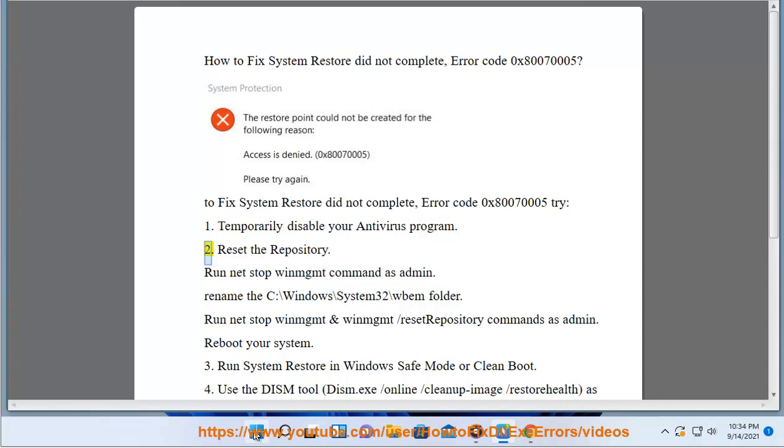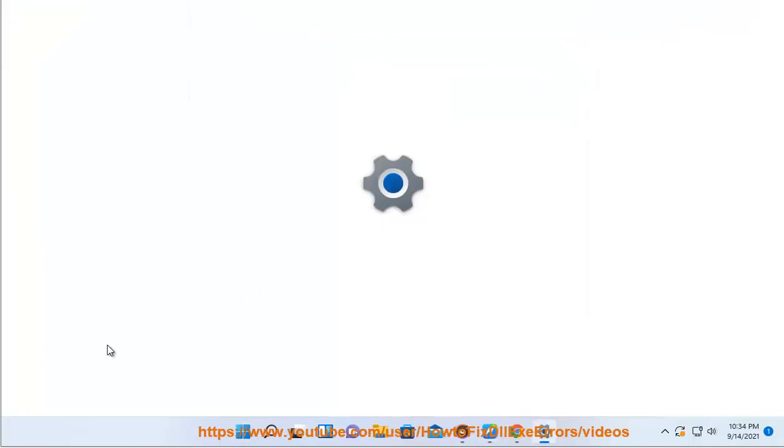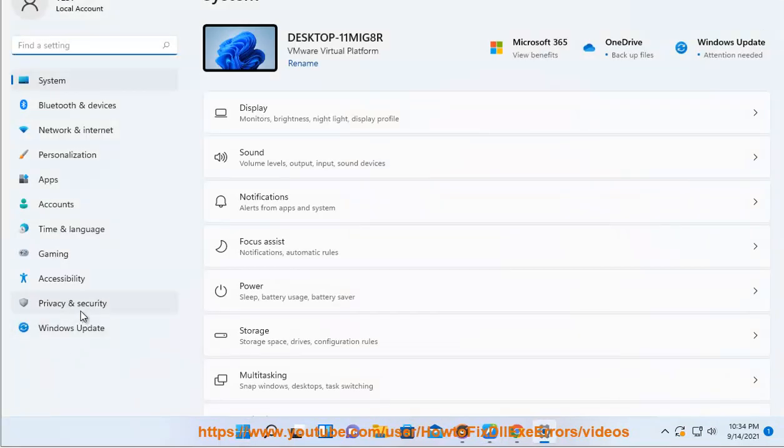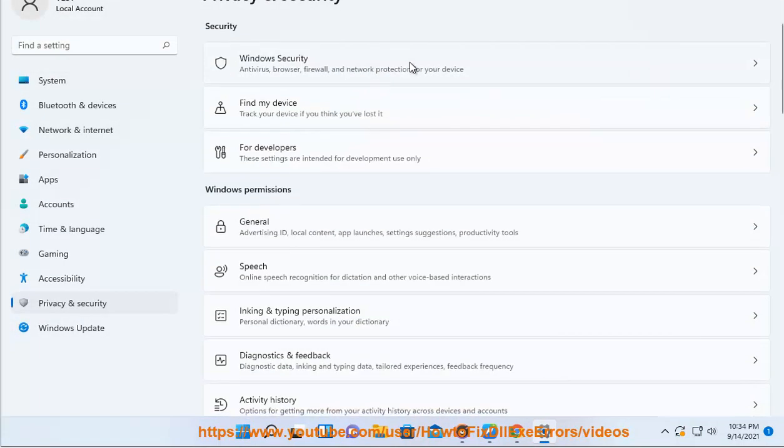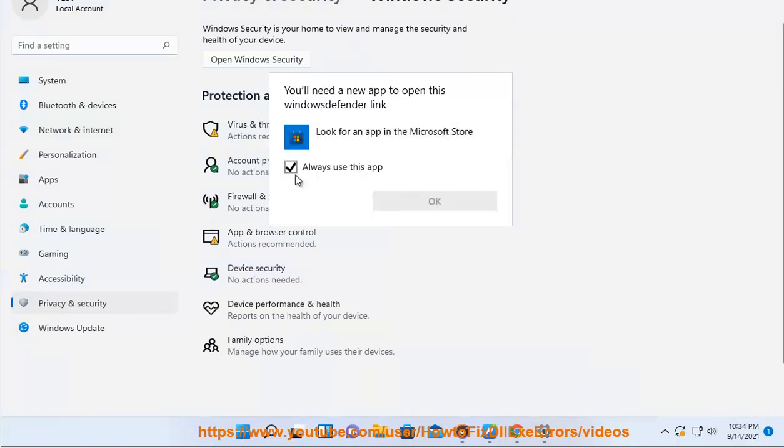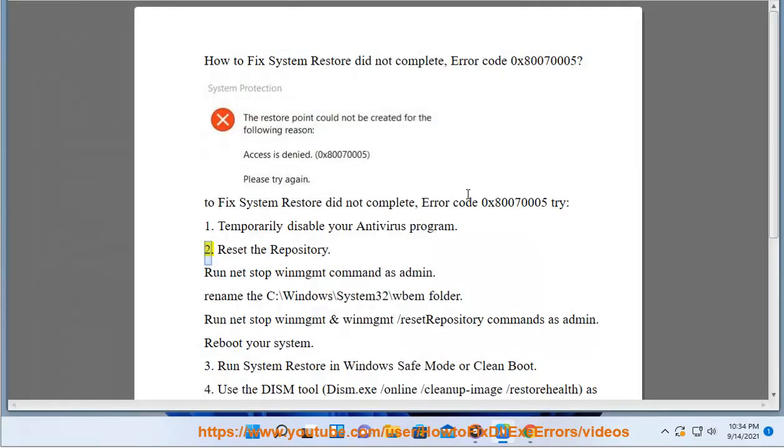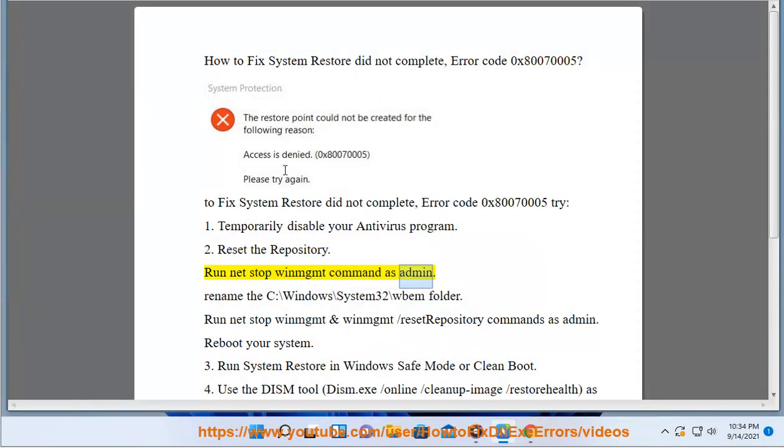2. Reset the repository. Run net stop winmgmt command as admin.